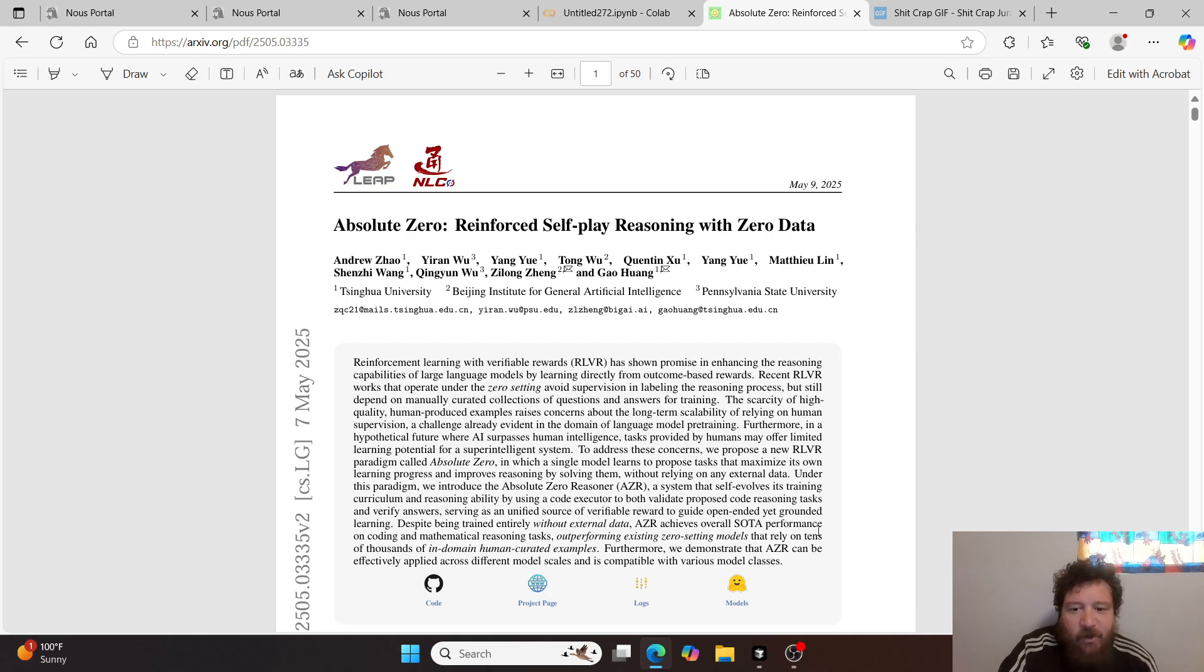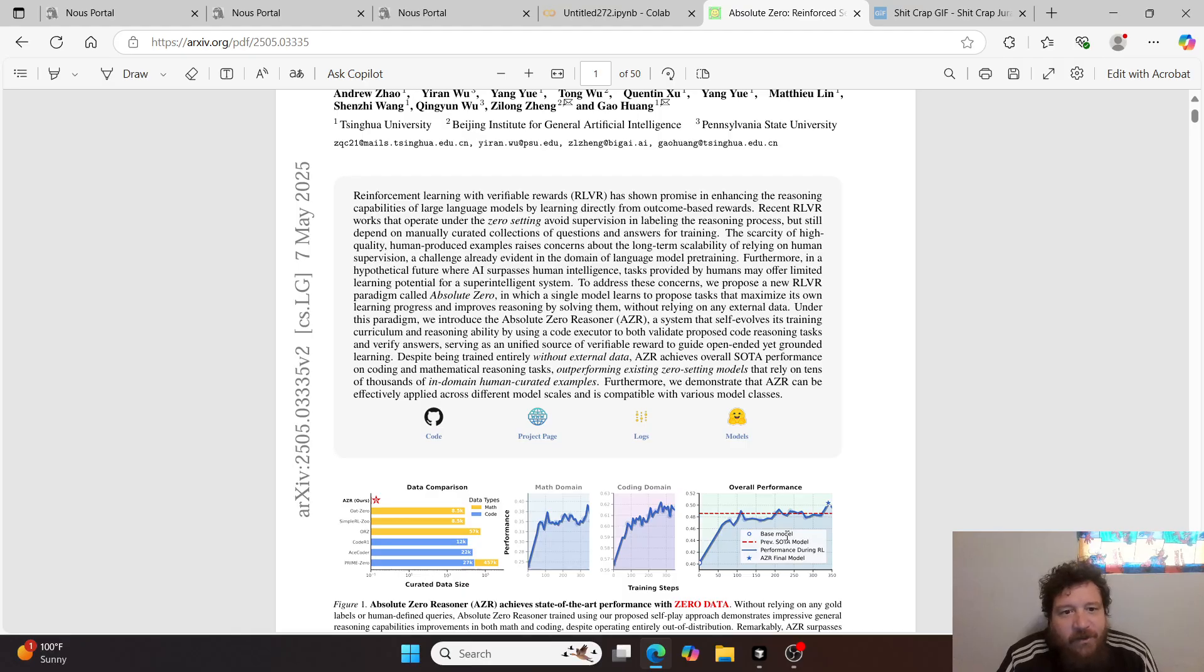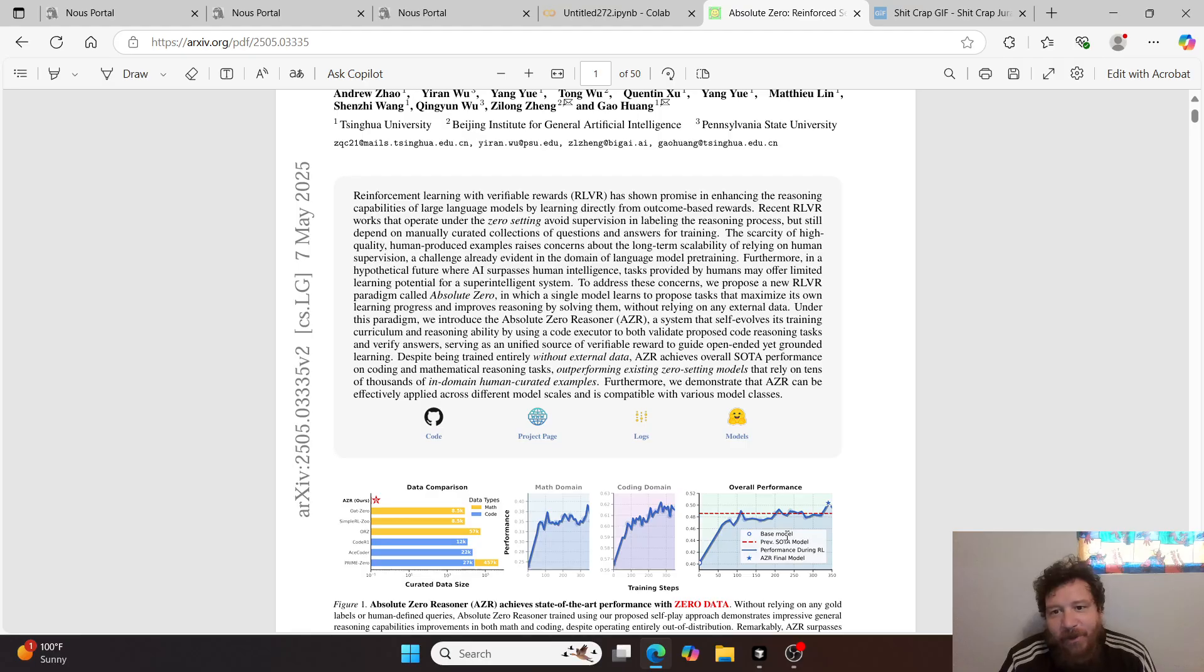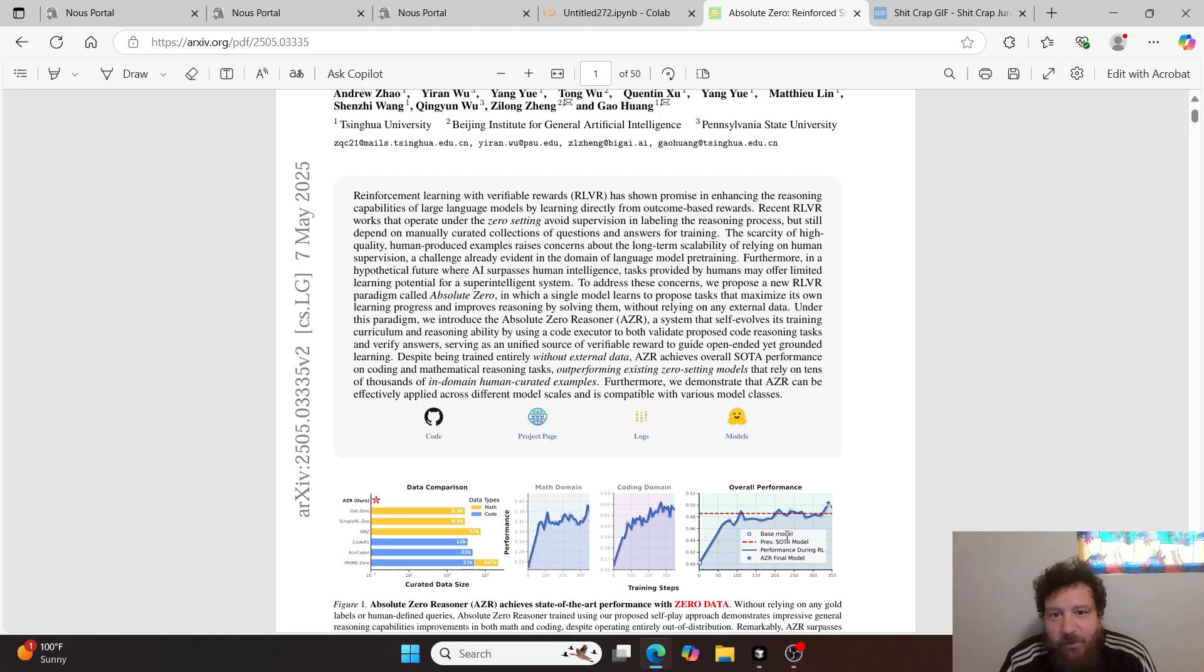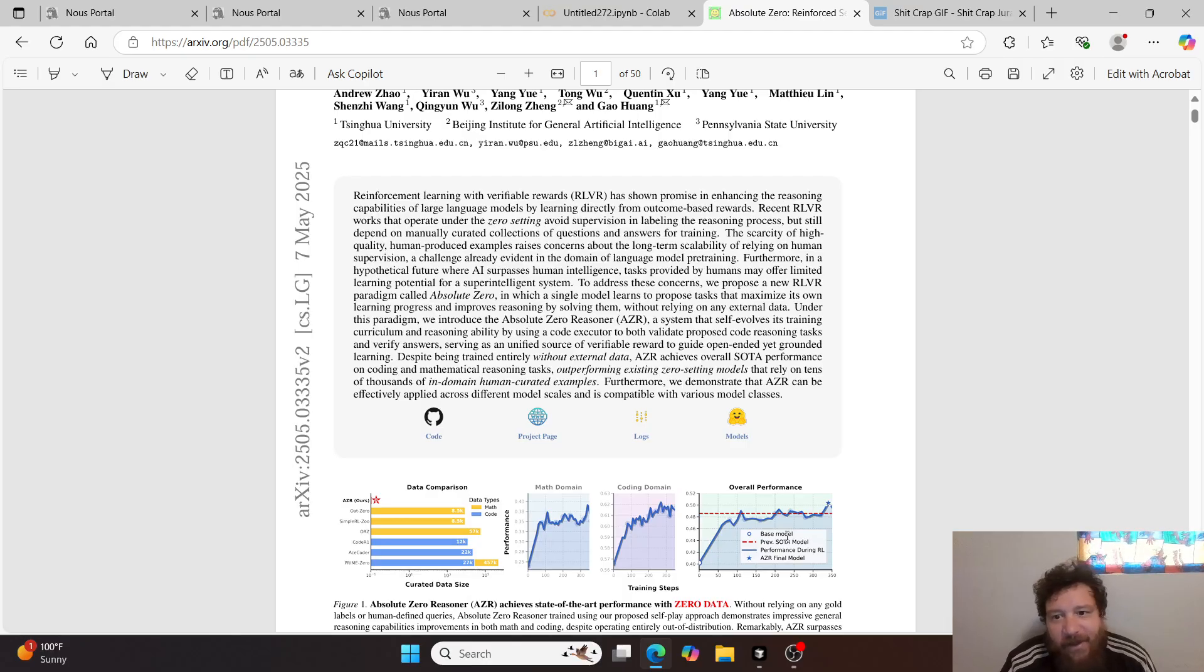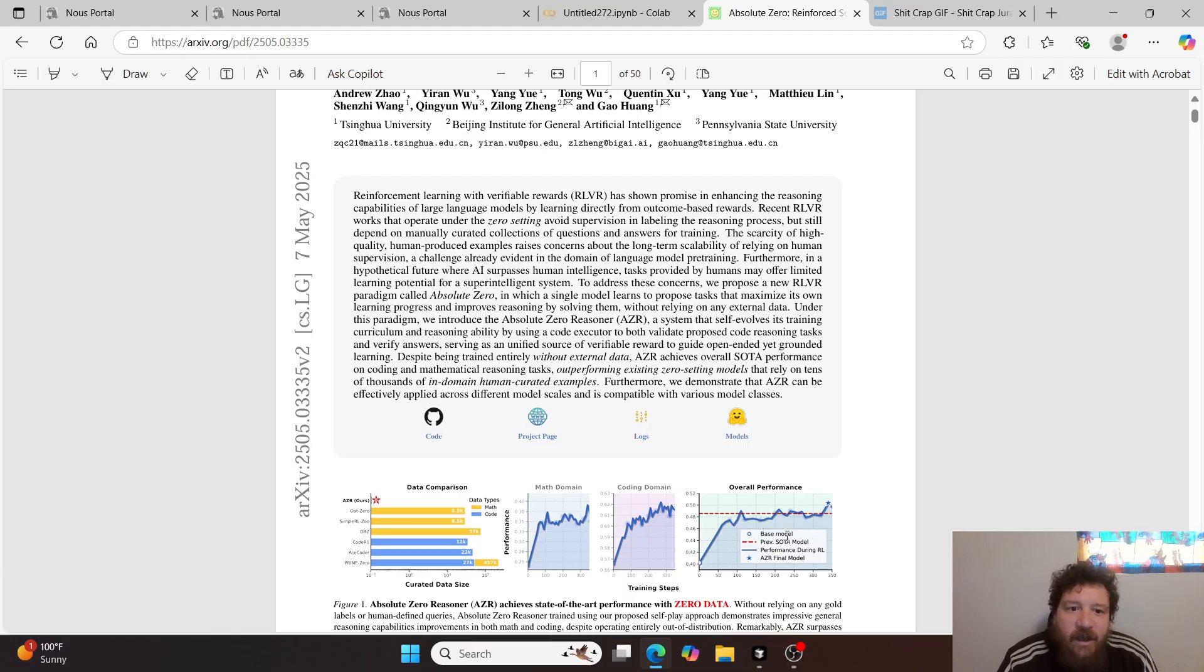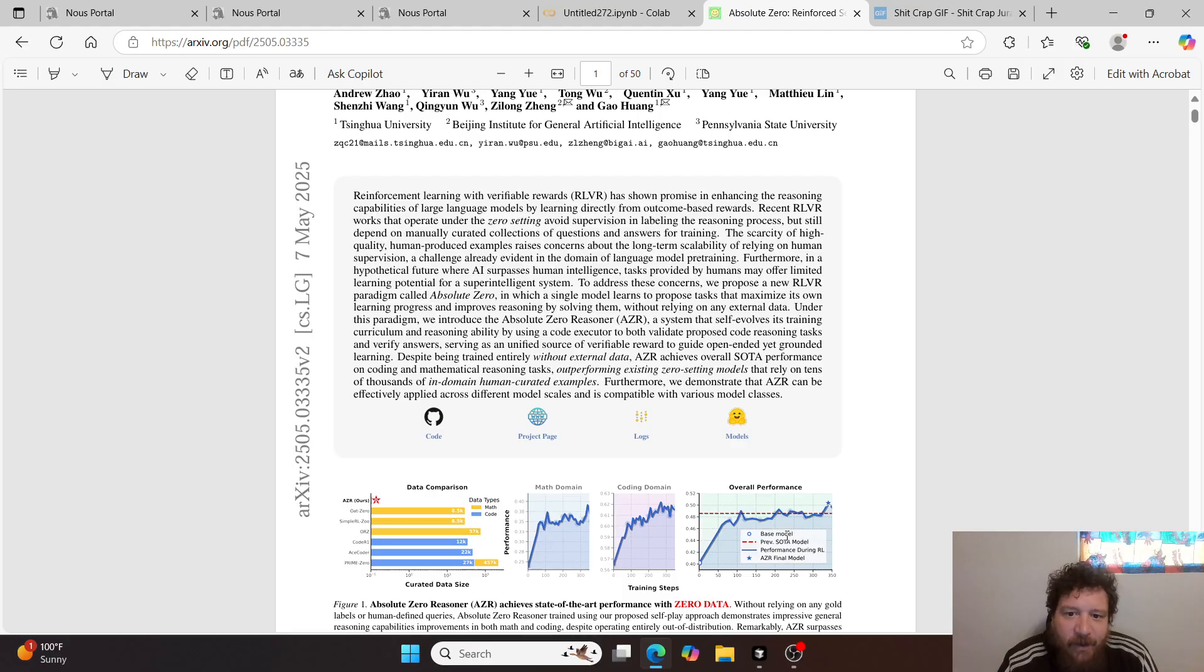Kind of just giving you the abstract is, I mean, what it is, right? So reinforcement learning with verifiable rewards has shown promise in enhancing the reasoning capabilities of large language models by learning directly from outcome-based rewards. Recent RLVR works that operate under the zero setting avoid supervision in labeling the reasoning process but still depend on manually curated collections of questions and answers for training. I've shown a lot of this on my channel. The scarcity of high-quality human-produced examples raises concerns about the long-term scalability of relying on human supervision, a challenge already evident in the domain of language model pre-training.